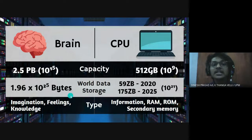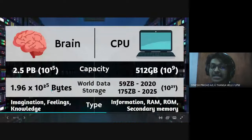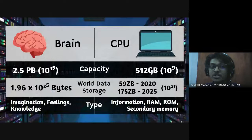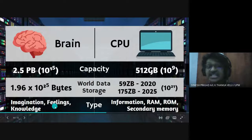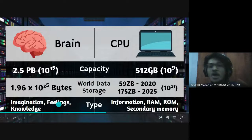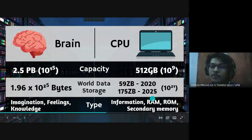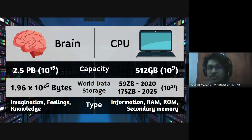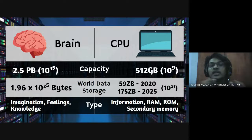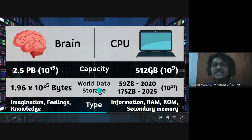And brain can store more diverse data or information compared to the CPU where brain can store imagination, feelings and knowledge while CPU can only store information in the binary format where it involves RAM, ROM and secondary memory. All of them are less diverse compared to the brain.